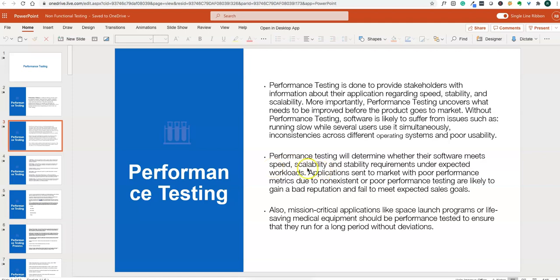Performance testing determines whether software meets the required speed, scalability — whether it works for the expected number of users — and stability when more users are logged in under different workloads. Applications sent to market with poor performance metrics due to non-existent or poor performance testing are likely to gain a bad reputation.